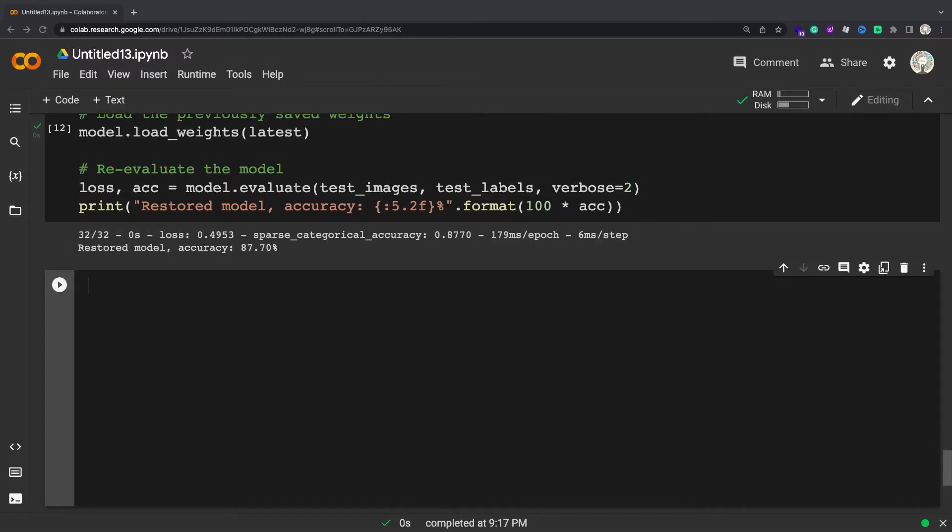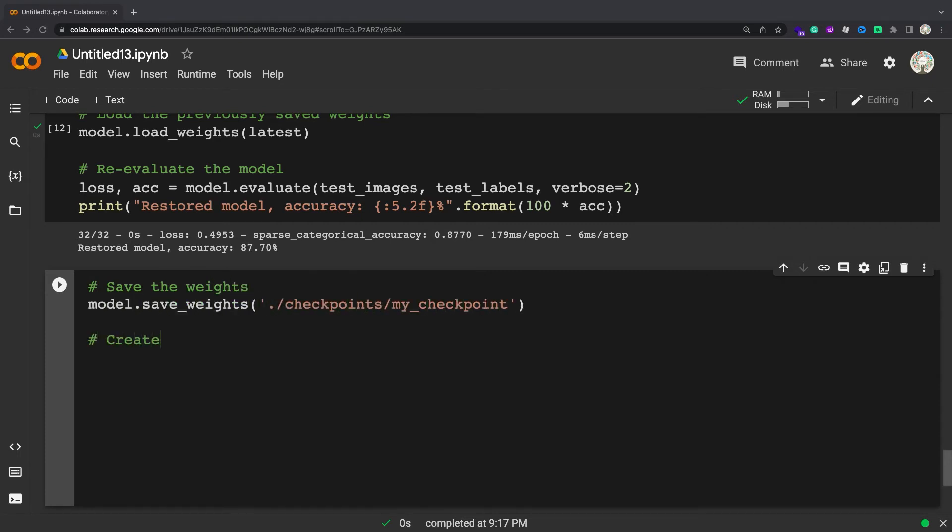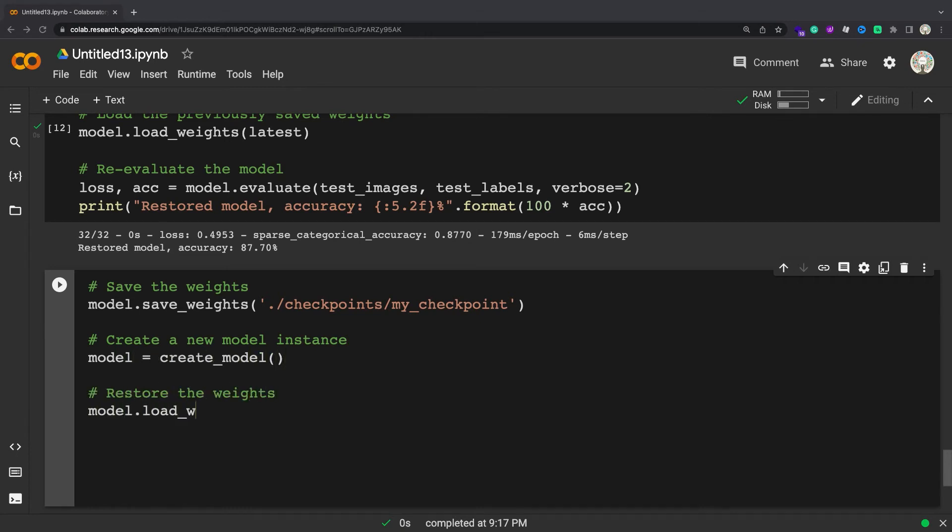To save weights manually, use TF.Keras.Model.SaveWeights. By default, TF.Keras and the model.SaveWeights method in particular uses the TensorFlow checkpoint format with a .ckpt extension.